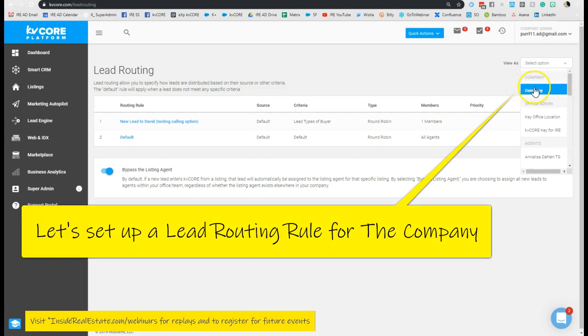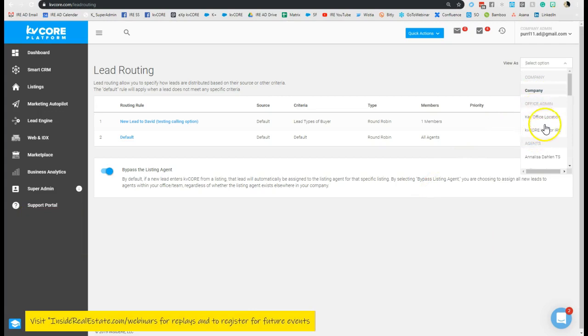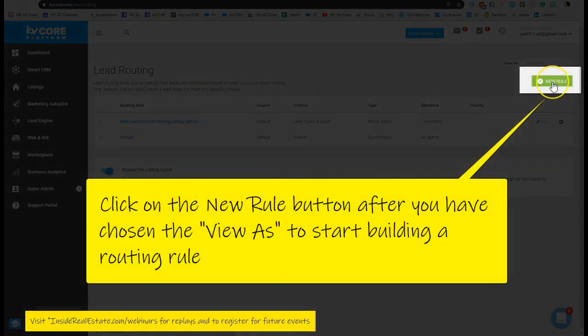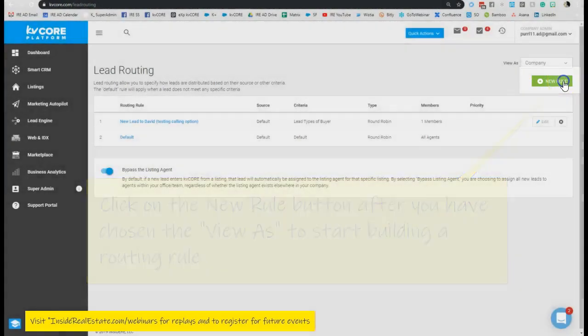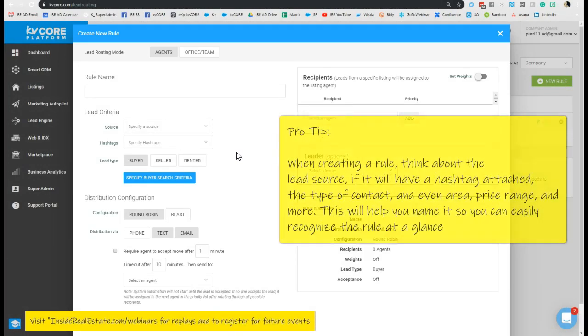So I'm just going to click company. However, if I wanted to create a rule within a specific office or team I could do so as well. Now that I've chosen company, I can click new rule, which is this green button on the upper right. When this opens up, we're thinking about when a specific lead source lands within my entity, how do I want these dispersed amongst the people within my organization?